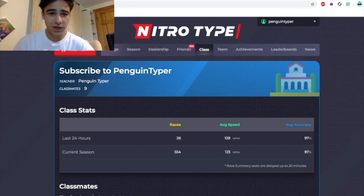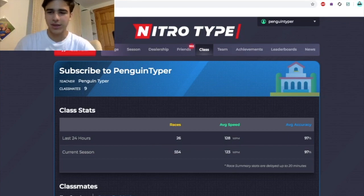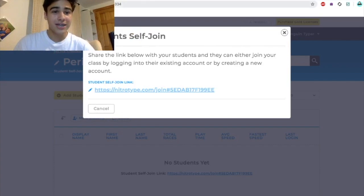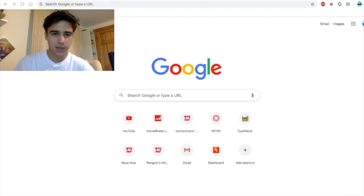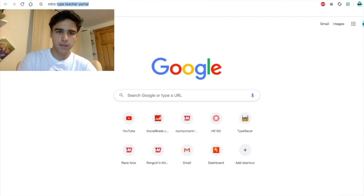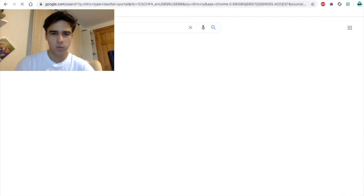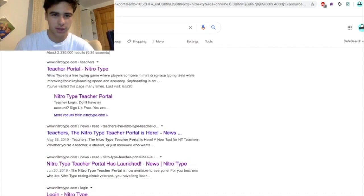It's really just that simple. If you want to protect your account from scammers, all you have to do is go to — the link is teachers.nitrotype.com — or all you have to search is 'Nitro Type teacher portal' and once you search that up you can see the Nitro Type teacher portal right there. Click on it and that's where you can do your thing.